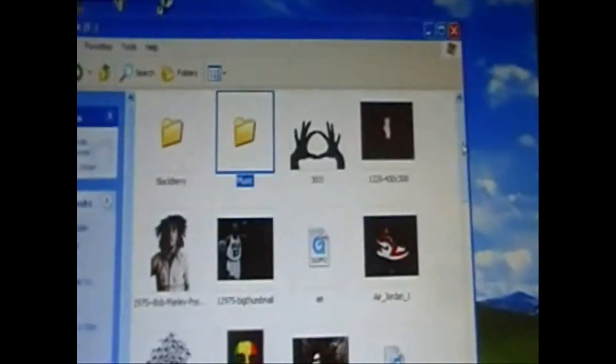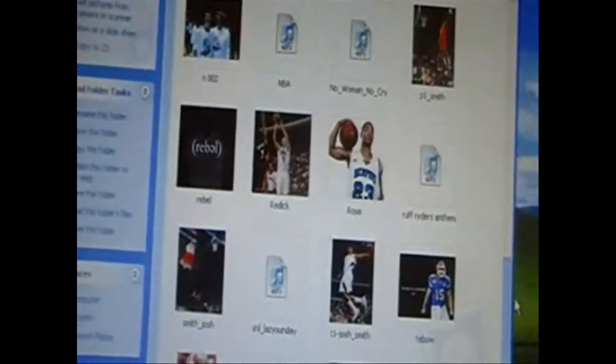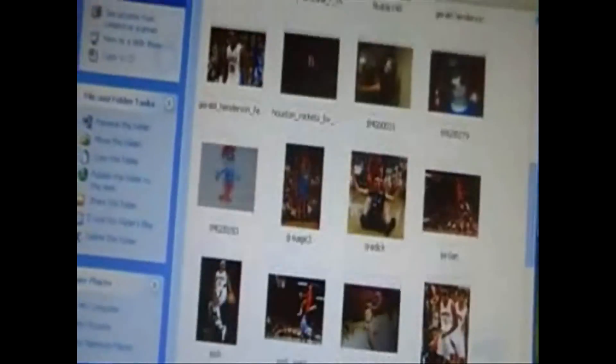So, like right here, all this is what's on my microSD card, basically.